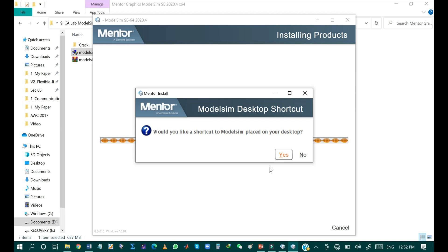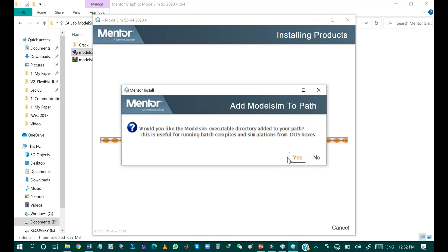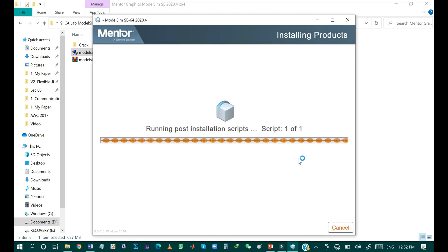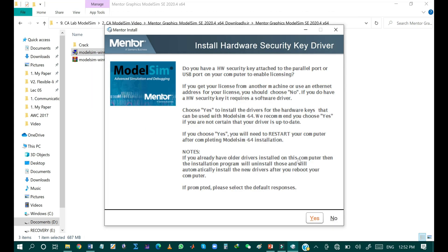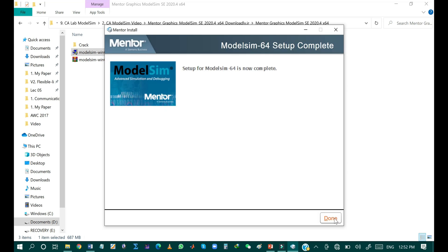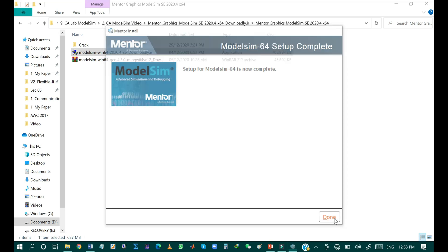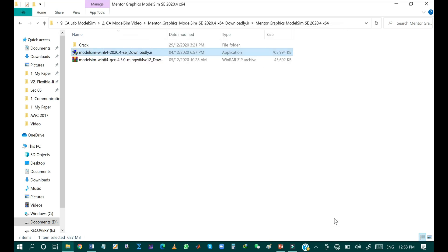When asked if you want to create a shortcut on your desktop, click 'Yes'. When asked to add ModelSim to the path, click 'Yes'. After completing the process, click 'No' when prompted to install the hardware security key driver. The installation is now completed — click 'Done'.